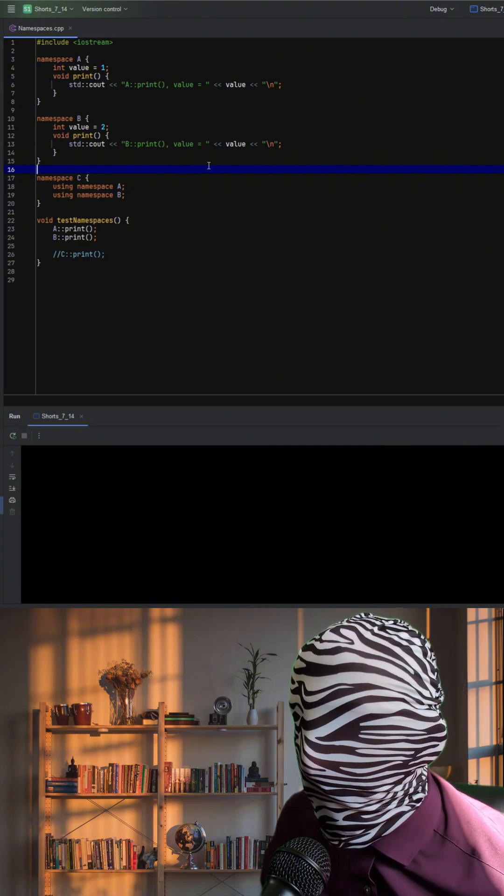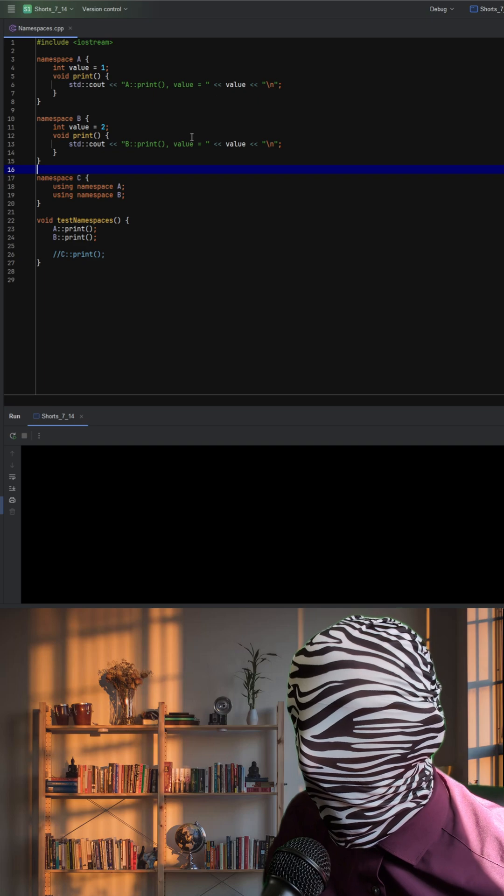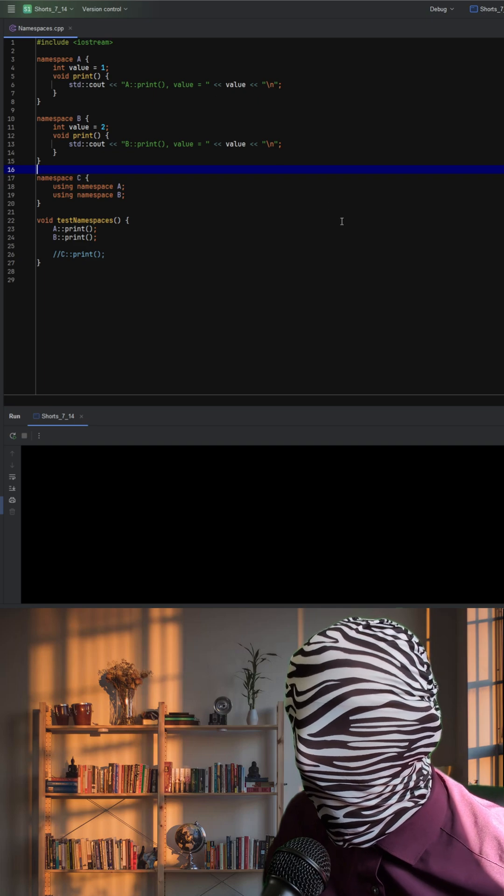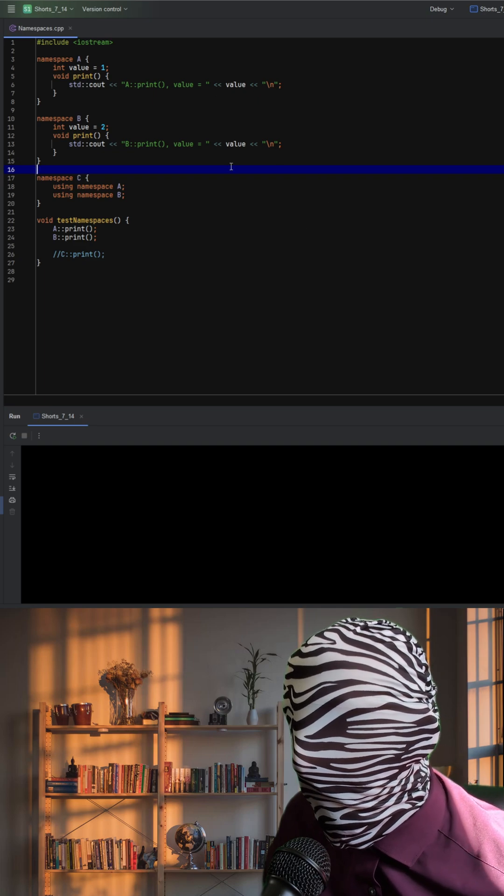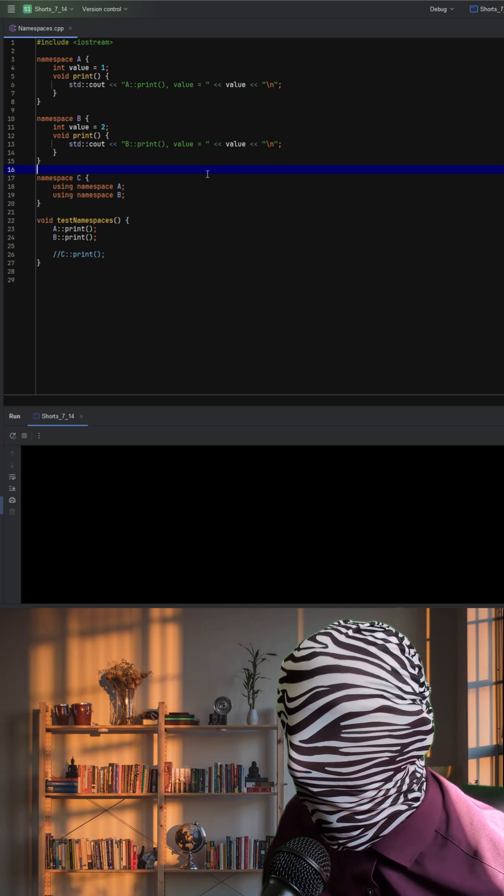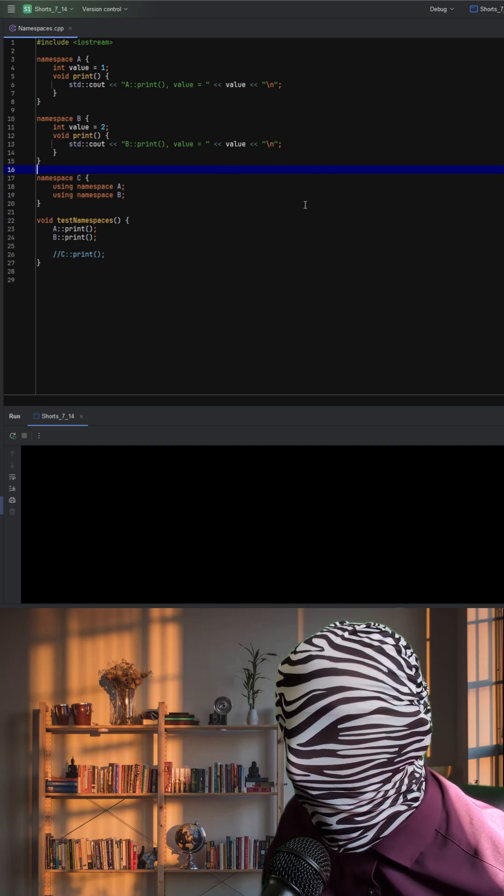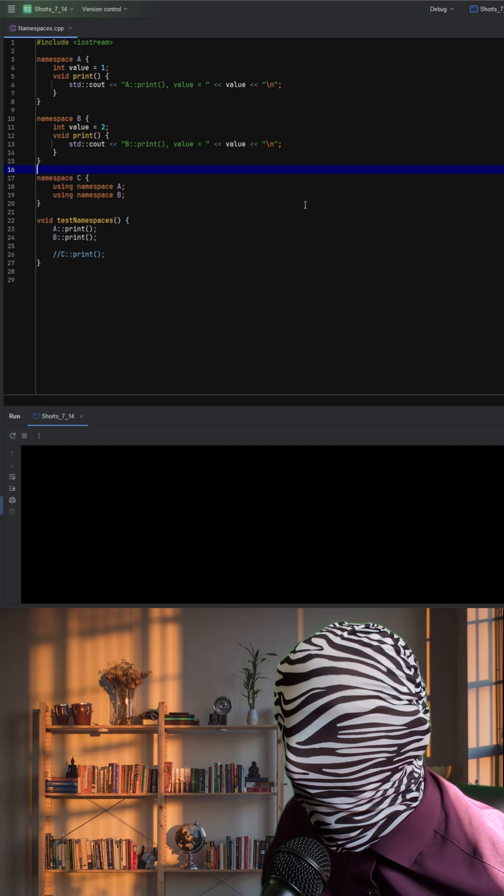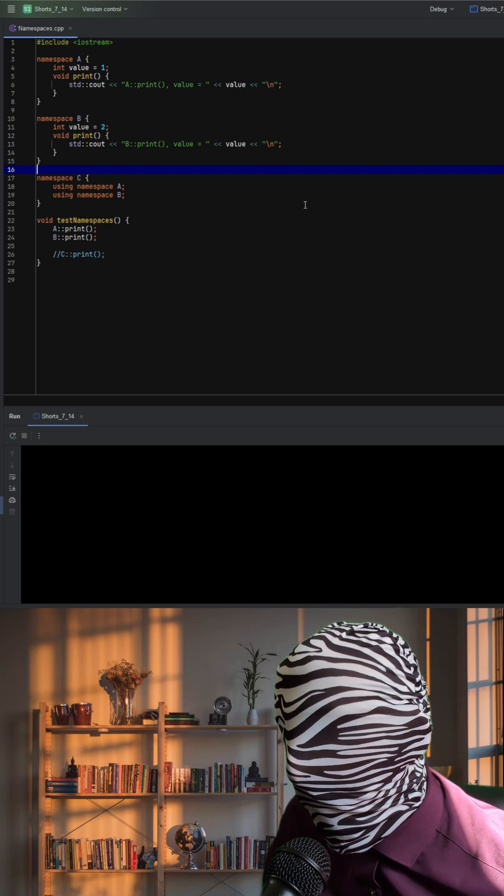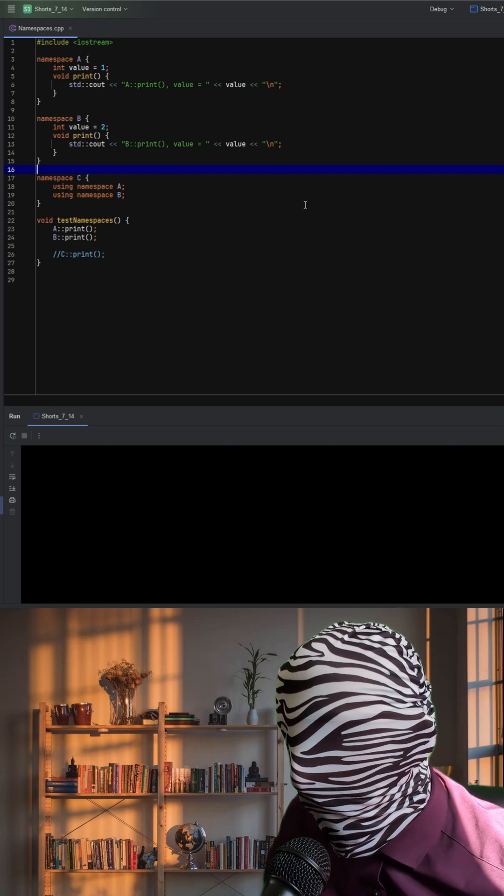Here we have two namespaces, A and B, each defining an integer value and a function print. Both print functions output their namespace name and corresponding value.